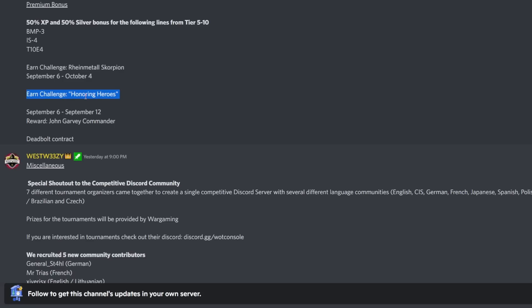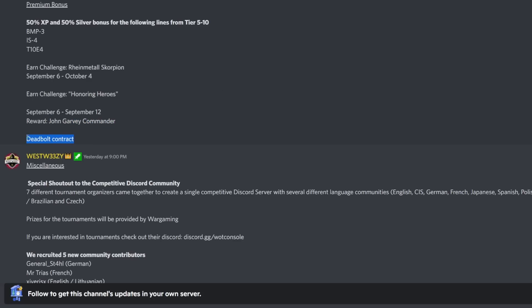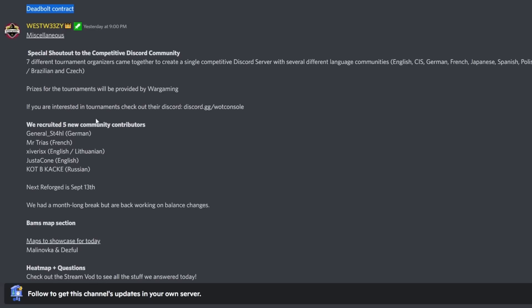September 6th to September 12th, the reward is John Garvey Commander, so you can get this for free. Then we also get the Deadbolt contract release as well. You'll be able to pick up that for just completing the operations, so I'd highly recommend you do that.